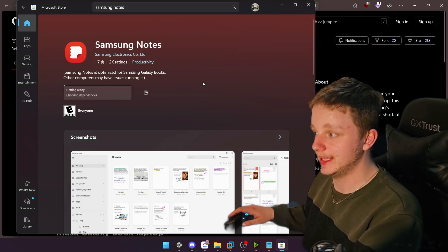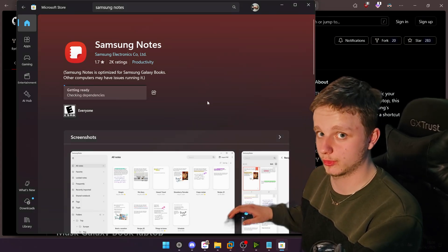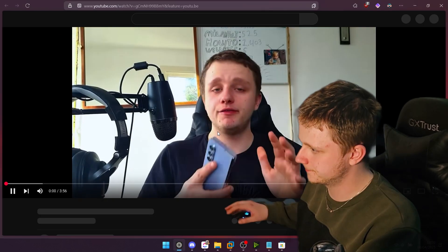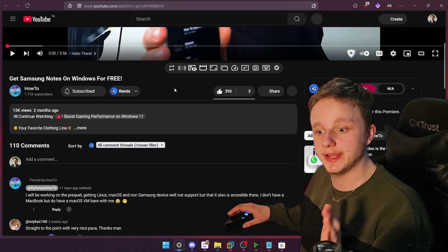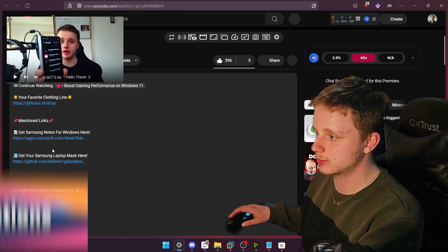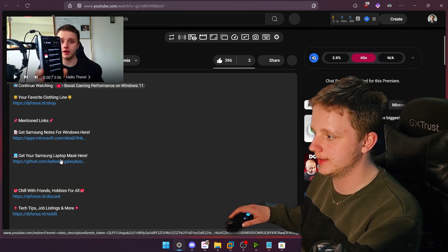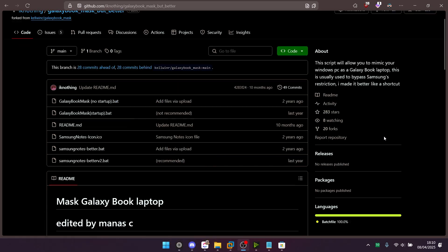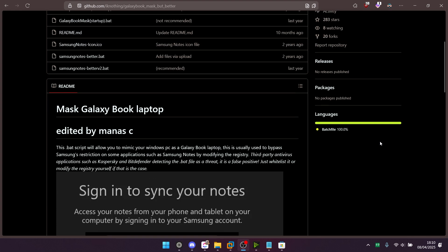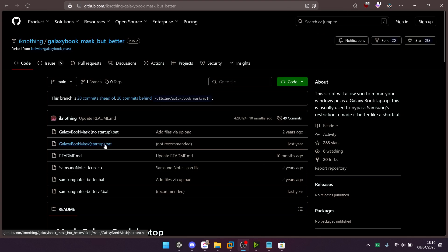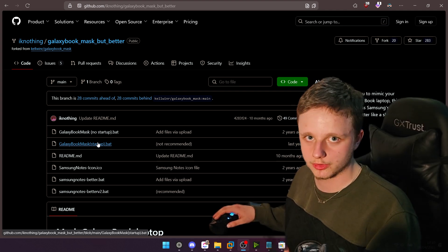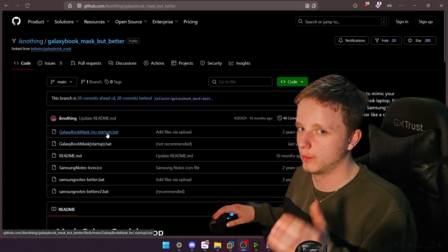Very easily, just install Samsung Notes from the Microsoft Store. After doing that it should pop up something like this, which you can fix by going to the video in the description. There you can find the laptop mask right here — just scroll down and on the right side download the startup bat file or the no startup. The startup bat file will open a command prompt every single time the computer starts, and after that your Samsung Notes will work.